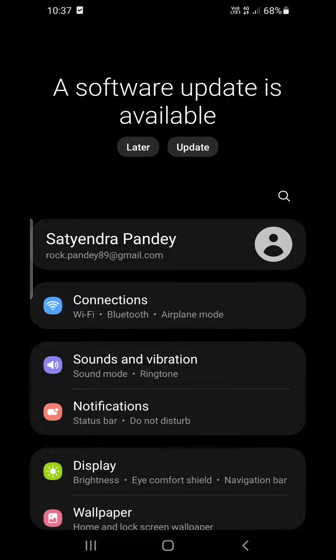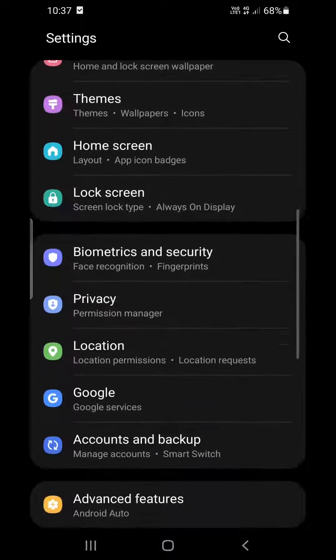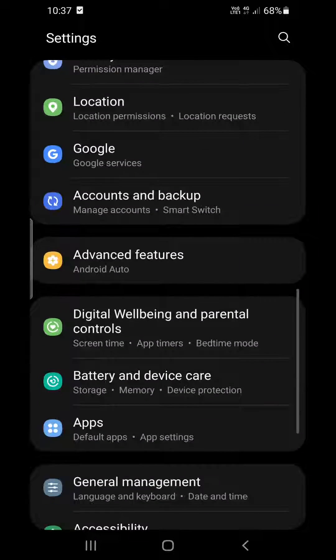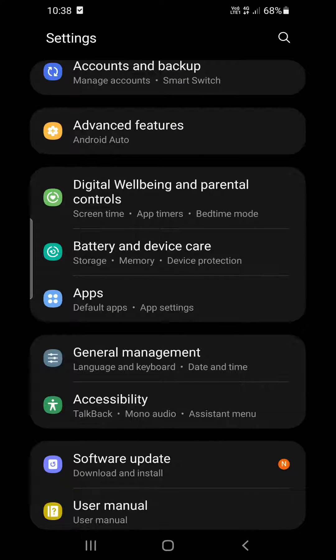Now scroll down, keep scrolling till you find Digital Wellbeing and Parental Controls. You need to tap on this option.